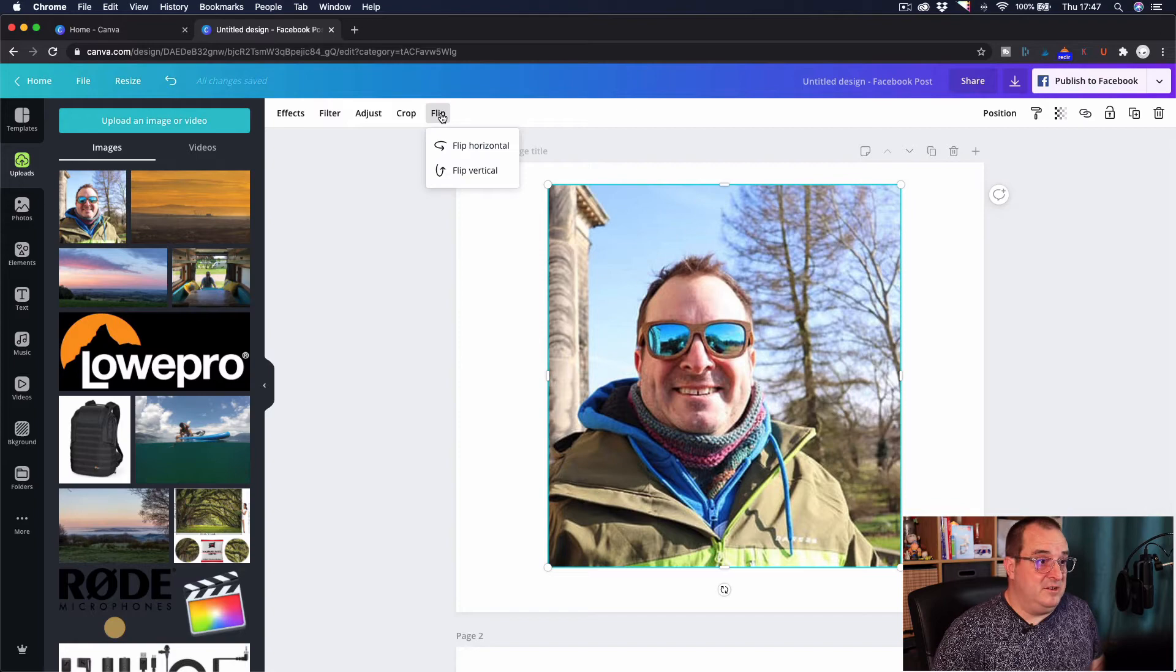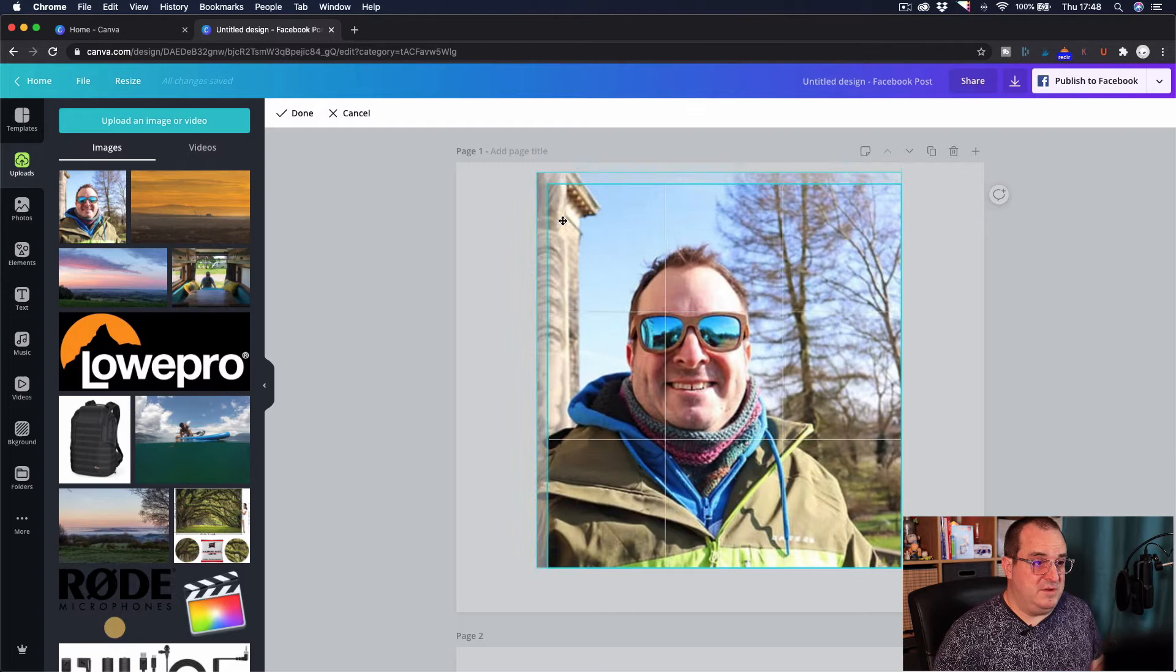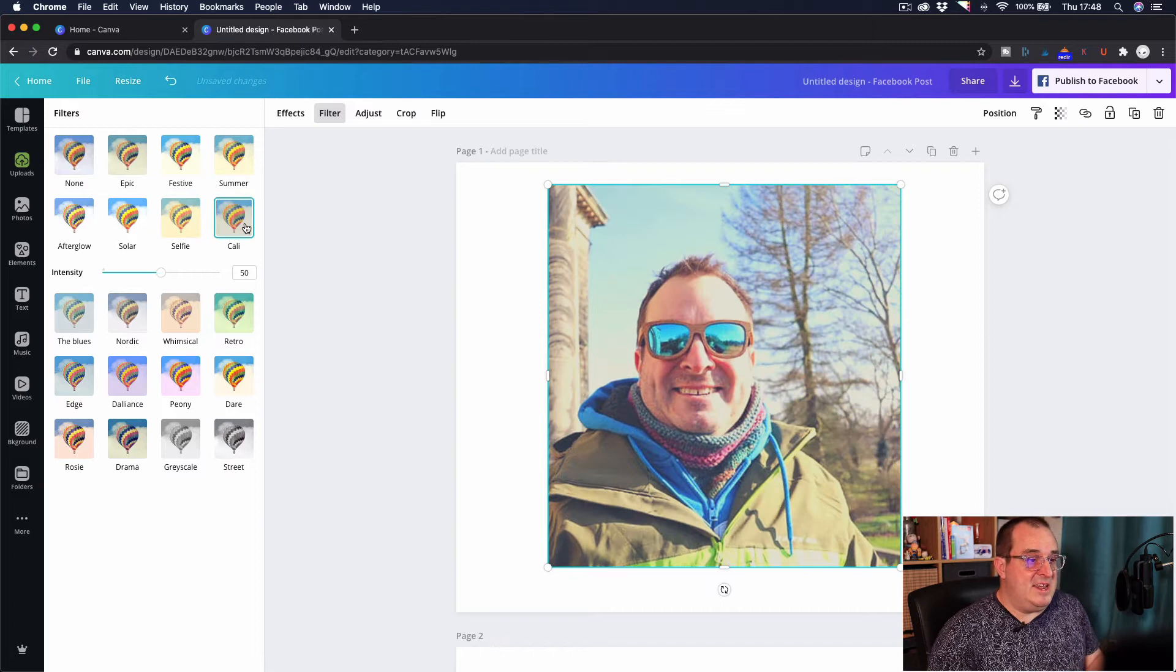You can choose to flip it horizontally, you can choose to flip it vertically, you can choose to crop your image so I can choose to crop the image if I wanted to. Let's click cancel on that. I can choose filters so there's all these filters that you can do, it's the same as you do with any other image in Canva.